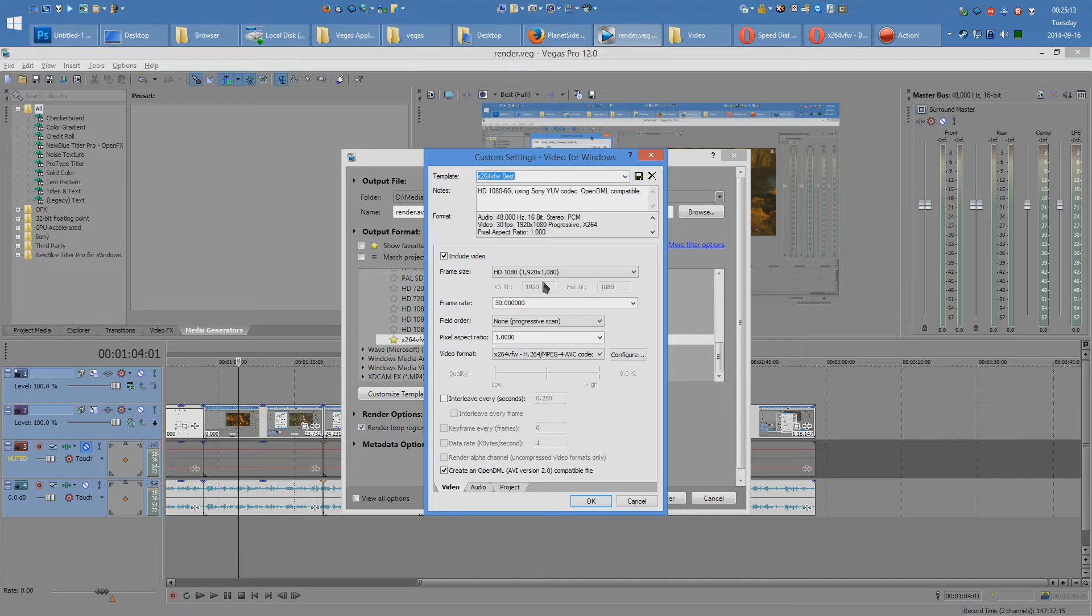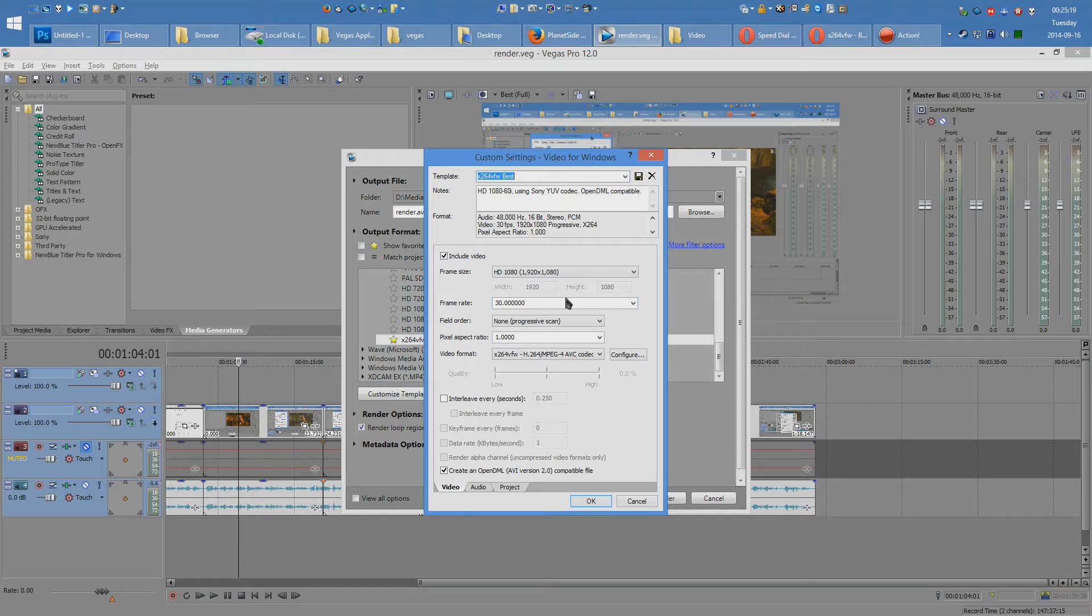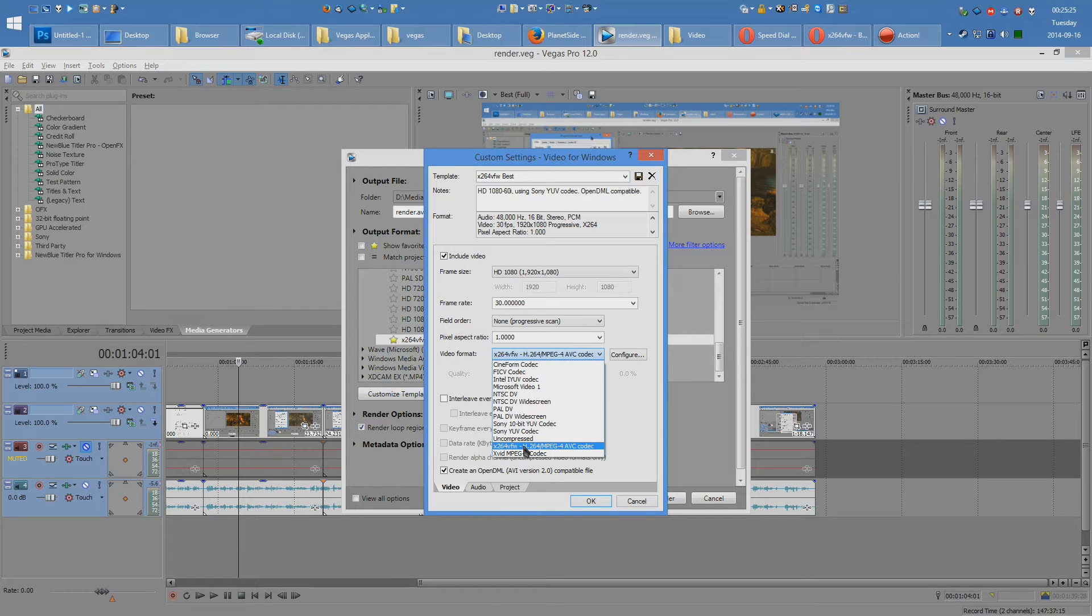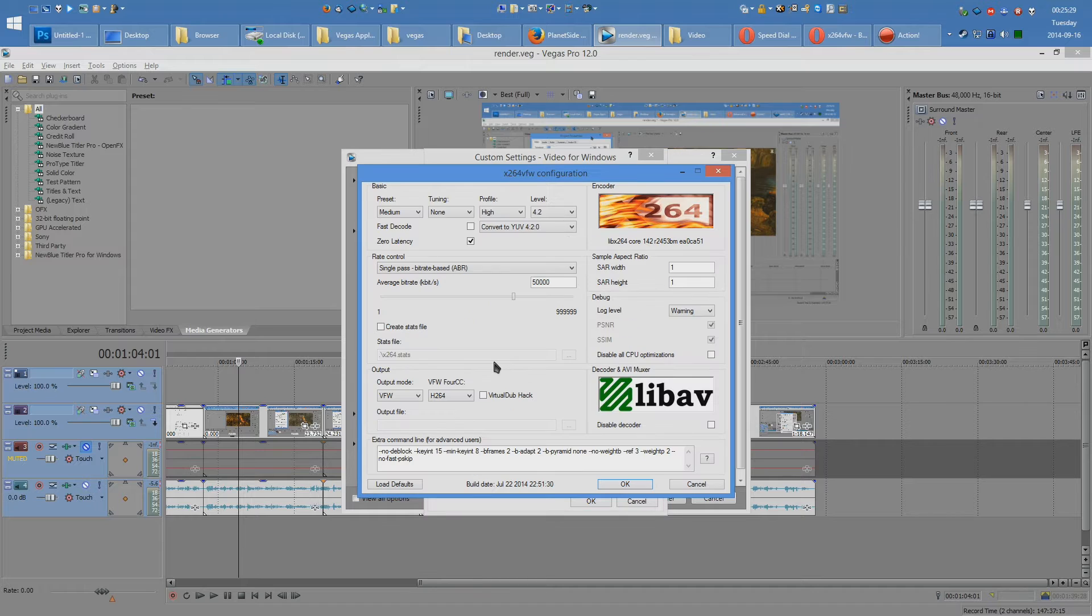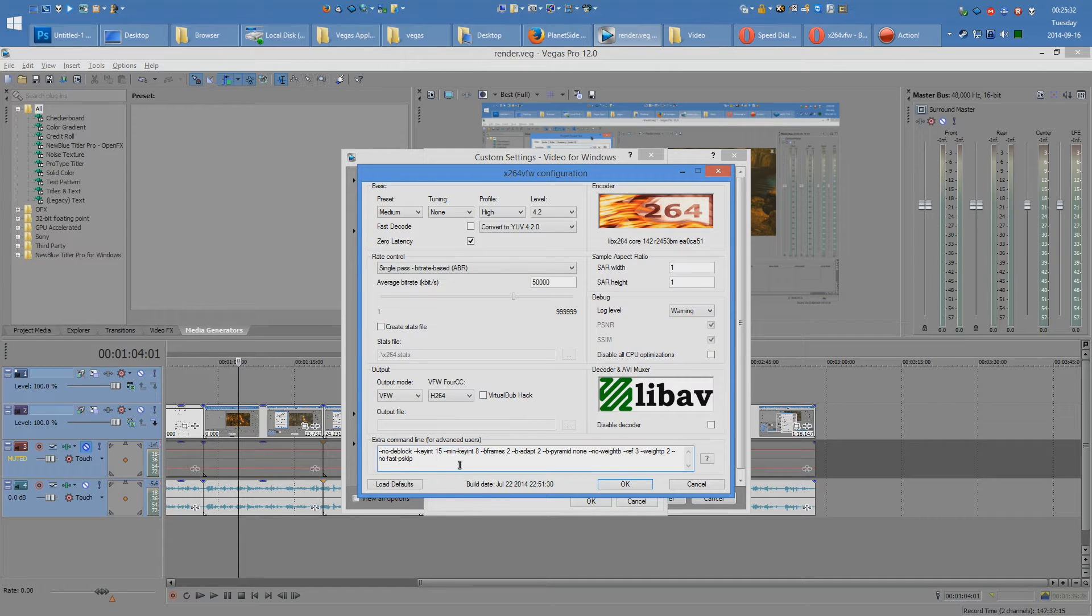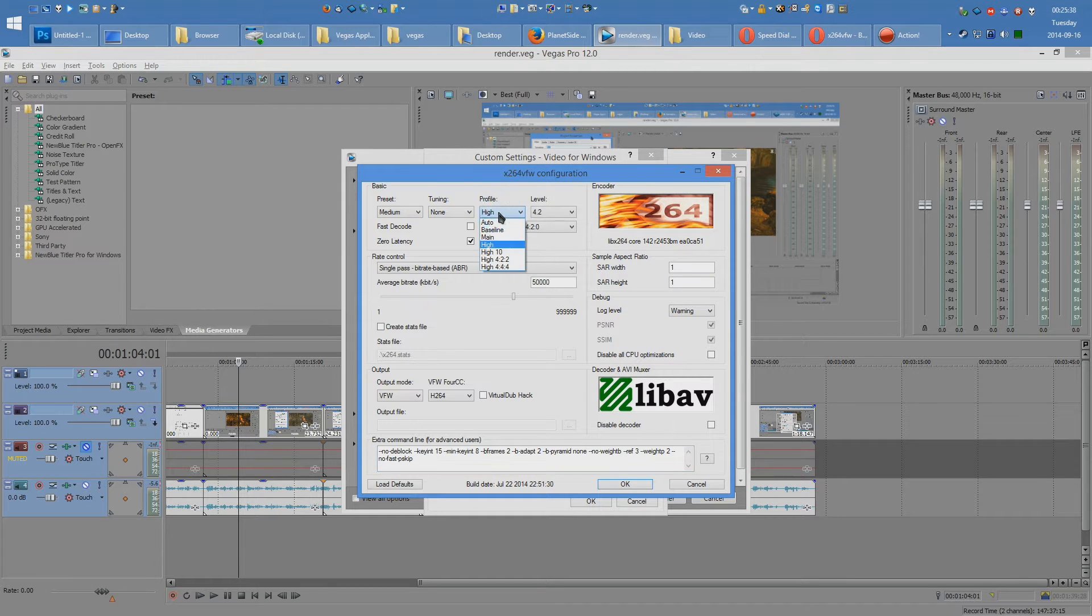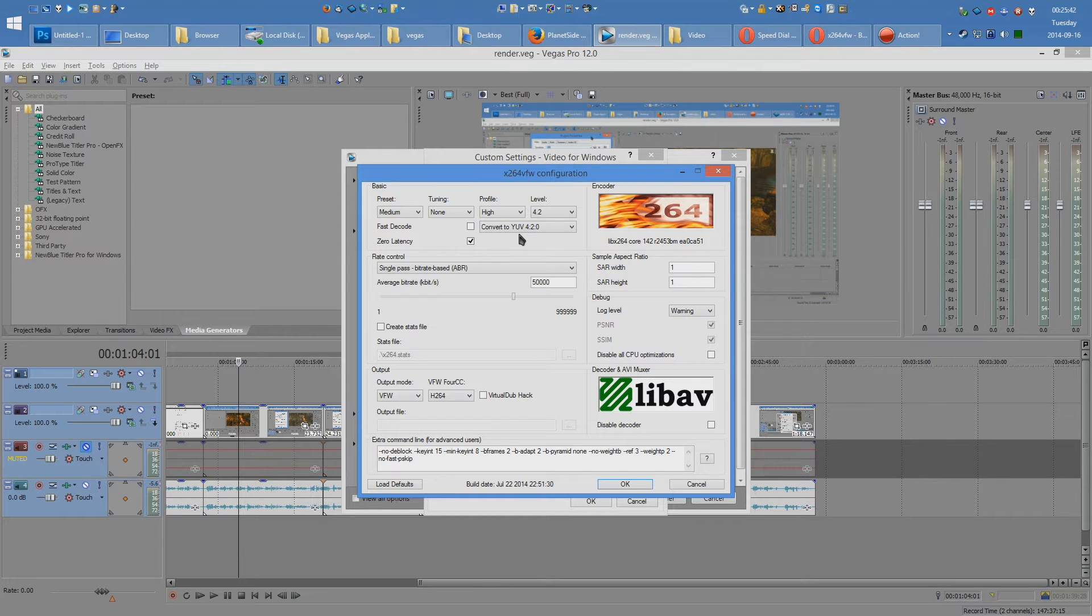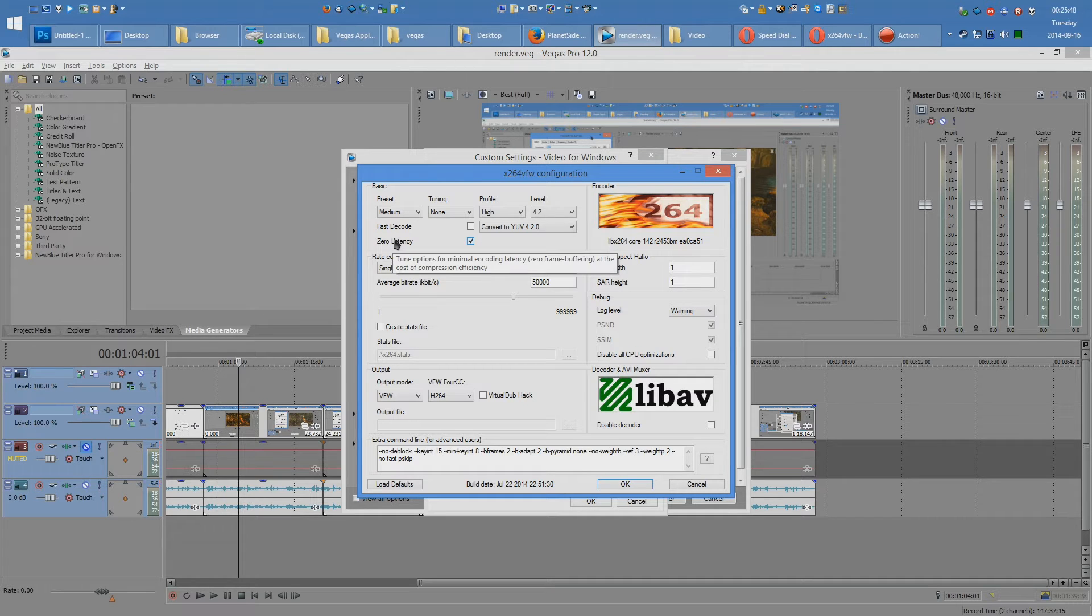Anyway, over here, you set the frame size to the size of your video. Set the frame rate to 30 because that's what YouTube supports. None for the field order, one for the pixel aspect. On video format is where you will choose X264VFW. Then you have to configure and you type in this goodness right here. I'll have it in the description so you can just copy and paste. For the other settings, you set the profile to high, the level to 4.2. You want to convert it to YUV 4.2.0. You want to have zero latency, and this is very important, or your audio will lag.